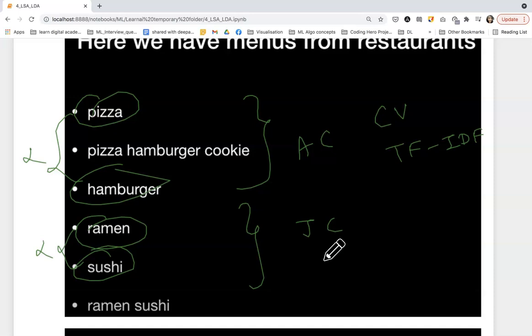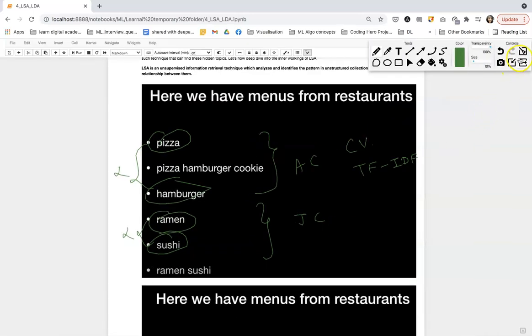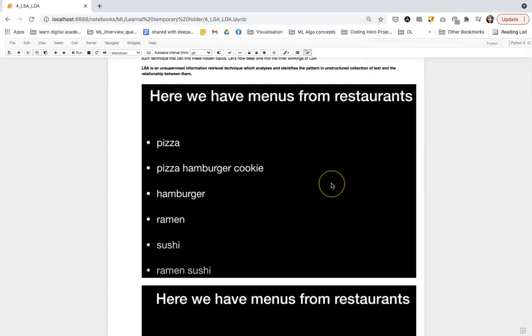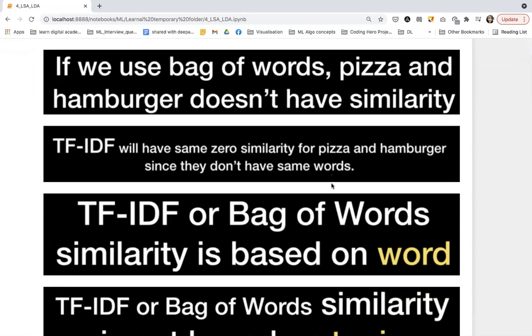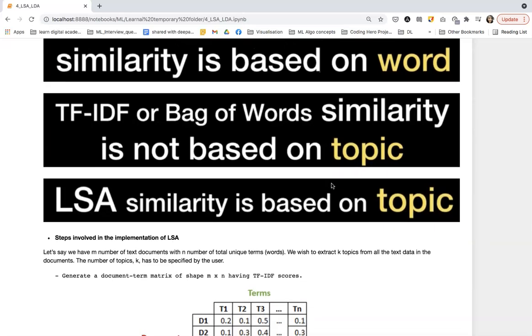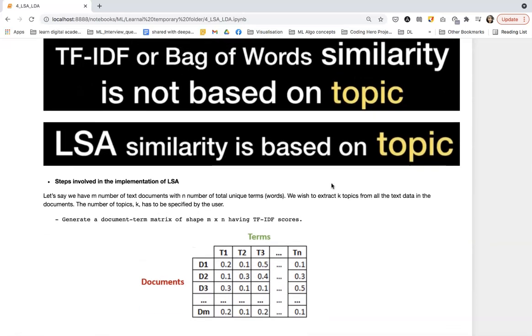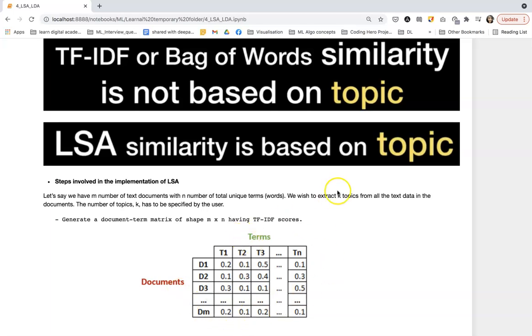So that's why we use LSA. Now what are the steps involved in the implementation of LSA? First, we will generate a document term matrix which will have the shape m cross n, where m will be the number of text or documents and n will be the number of unique terms or unique words from those documents. This matrix will contain the TF-IDF scores for those words in the documents. With the help of SVD, we will find out the k number of topics or k number of concepts from this document term matrix. The SVD we're going to cover in the next video. If you want to know more about TF-IDF and count vectorizer, you can go through my previous video - the link I will share in the description. Thank you very much.